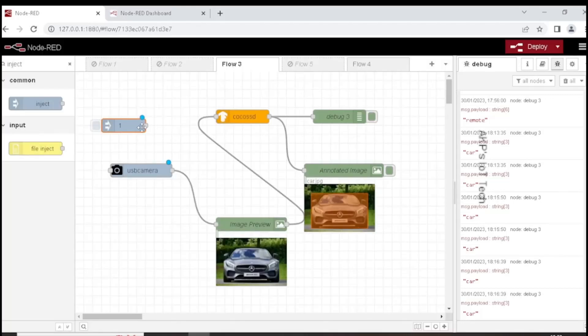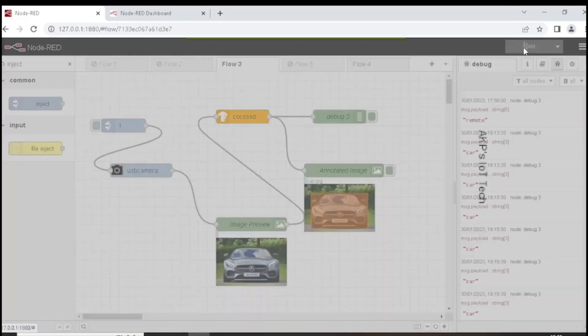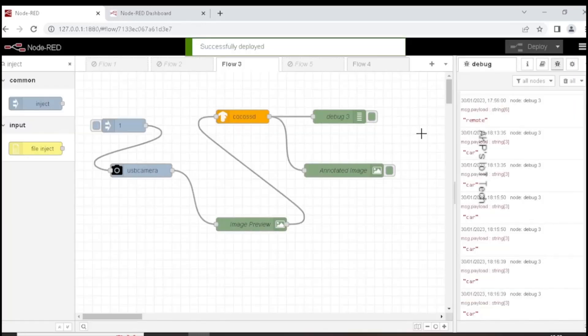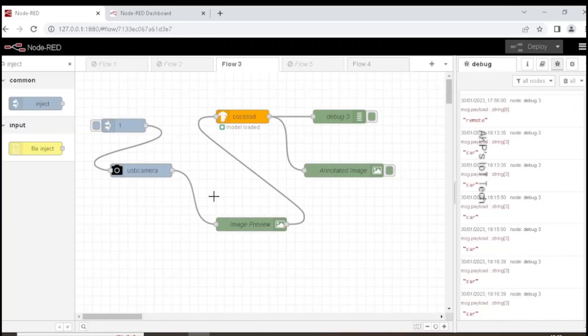Now the flow is complete. We can deploy the flow. Let's capture an image through the webcam.